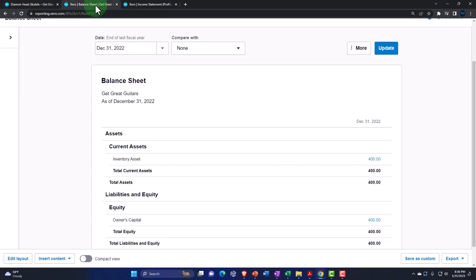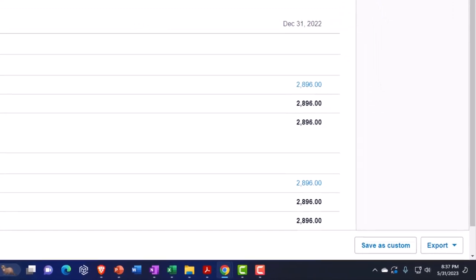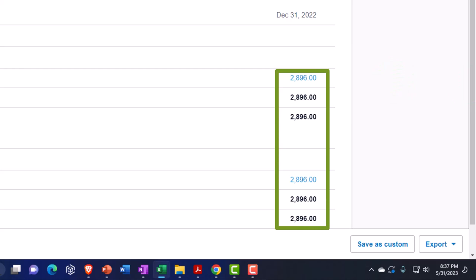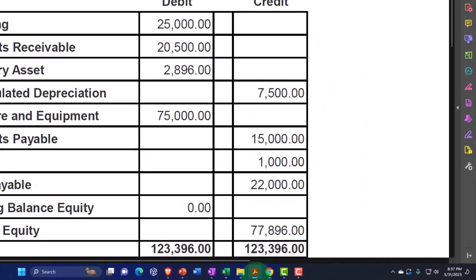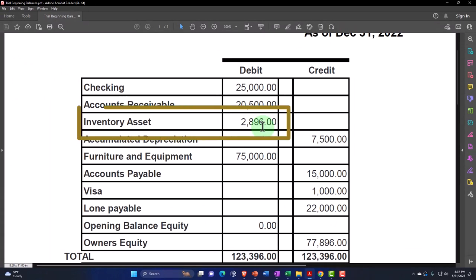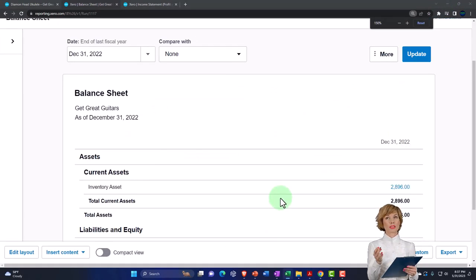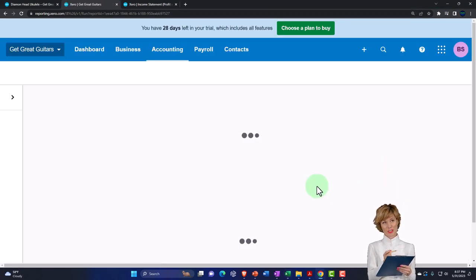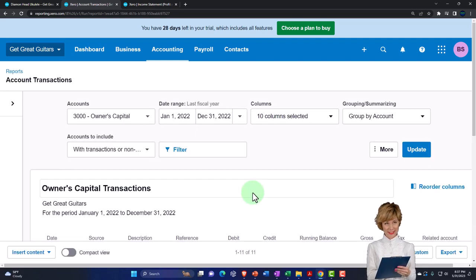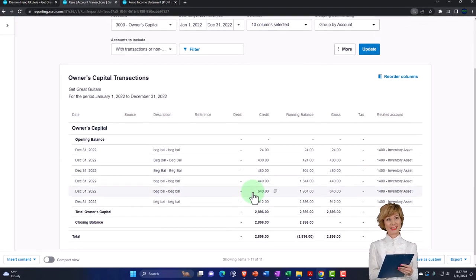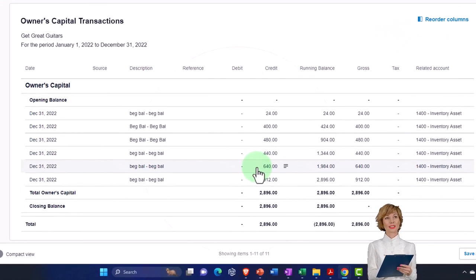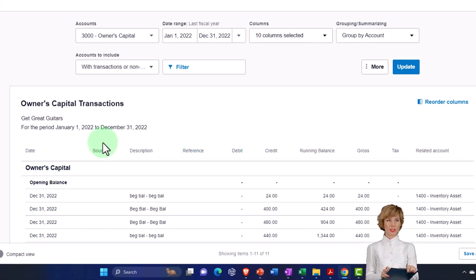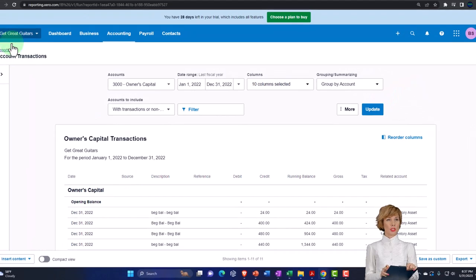Let's go back to the balance sheet and update it. The total of the inventory account shows $2,896 — and that matches our worksheet total of $2,896. The other side goes into the capital account. If we drill down on these items we can see the data input detail. In the future, inventory won't go to the capital account — we'll be purchasing it with cash or a bill.